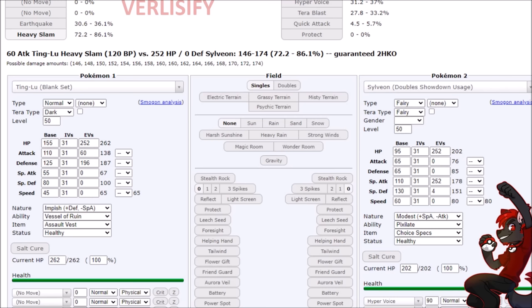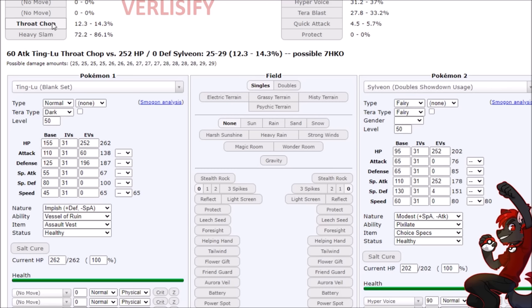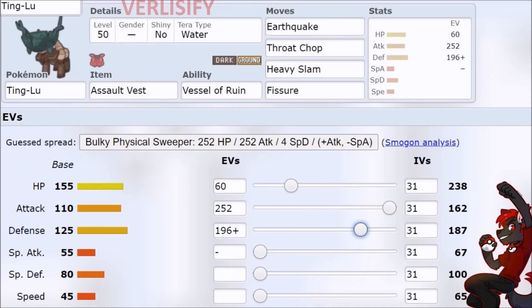Oh wait, we have heavy slam. So we eat a hyper voice, heavy slam, eat a hyper voice, heavy slam, Sylveon's KO'd, we're still at 30%, which means we survive another hit. Oh yeah, forgot about the throat chop, which is kind of the main reason why you run it, is so you can shut down Sylveon. So the heavy slam trading has its own benefit in that you just catch them on two heavy slams, but the throat chop forces the switch, but doesn't have a two hit KO. Depends on game state. You still just do wild things with this. Ting-Lu is not okay, and I am exhausted.